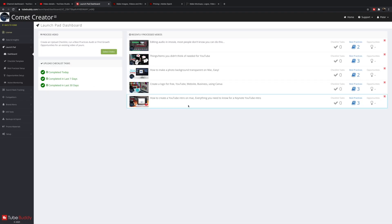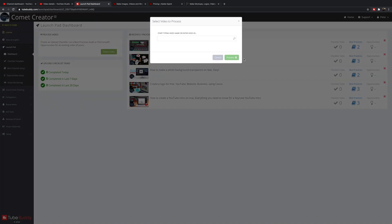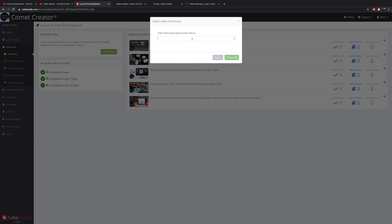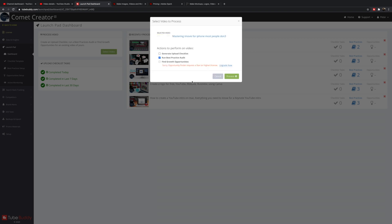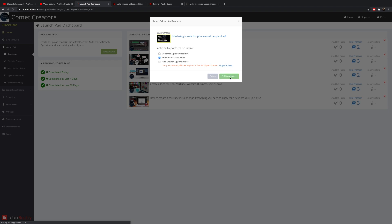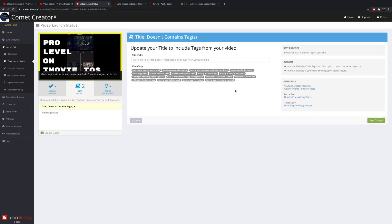The first thing I'm going to show you is the launch pad dashboard. It can review the content you're posting and make suggestions on how to get better search and get more views. I can see the video that's performing very poor right now and run a best practice review. Now it's going to process the video and pick up on certain things that can help me better rank in search.